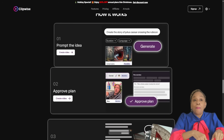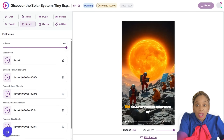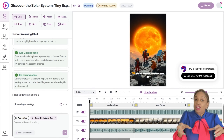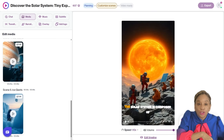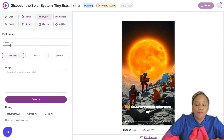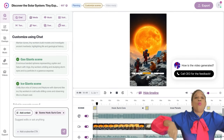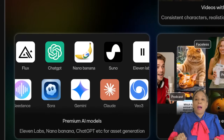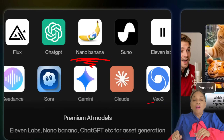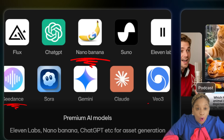From one prompt, it plans the video, writes the narration, breaks it into scenes, generates visuals, adds voiceovers, music, and edits everything together — all inside one platform. It's powered by Nano Banana, VO3, C-Dance, and more, with advanced built-in editing tools included.